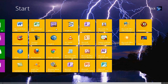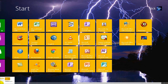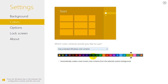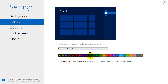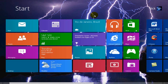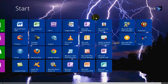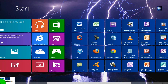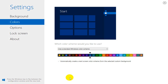Going back to the Modern UI, as you can see the installed app icons have changed to that color. Let's go back and I'm going to change it back to blue — I like the blue — and we can see it's changed back to blue.